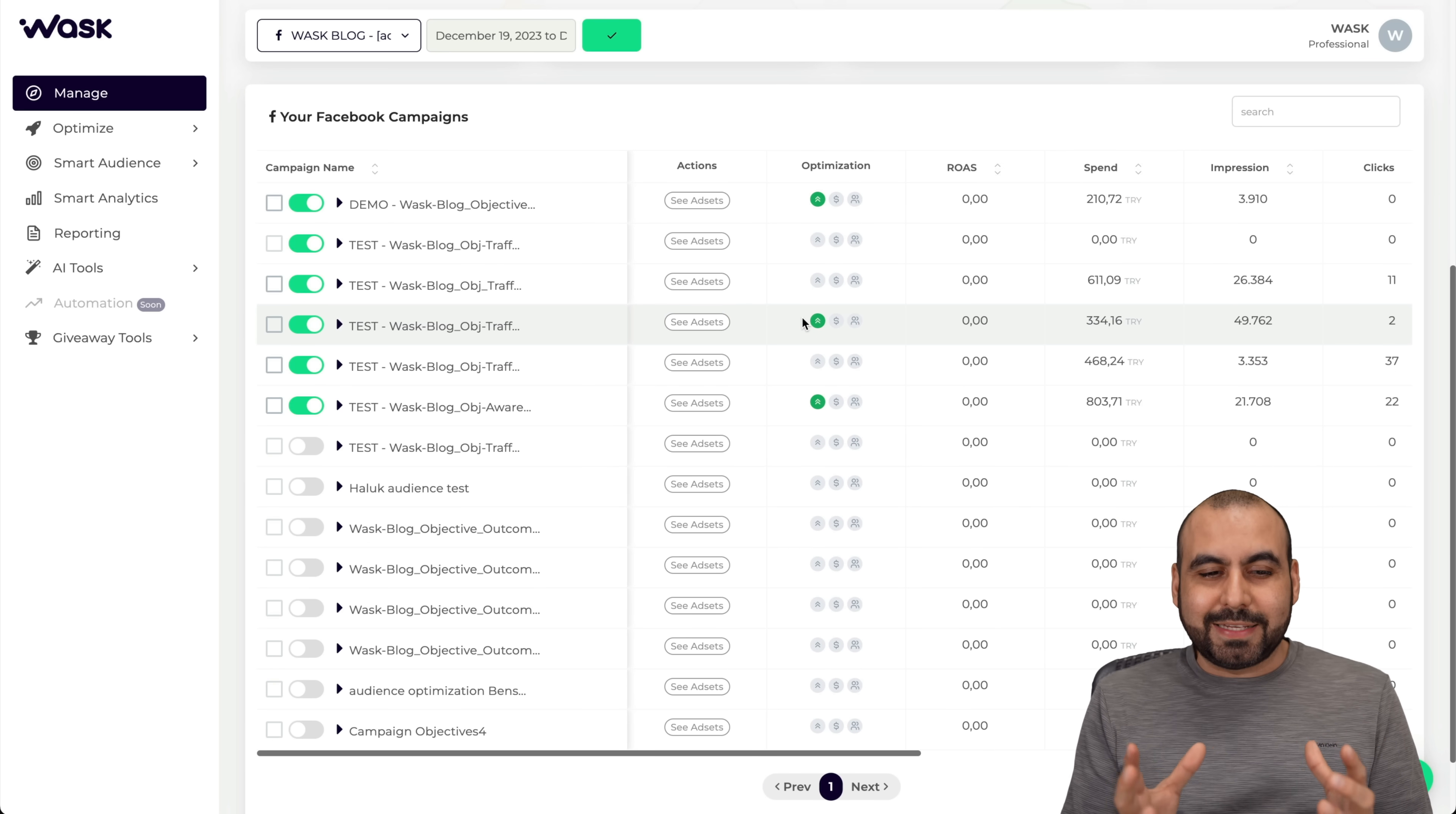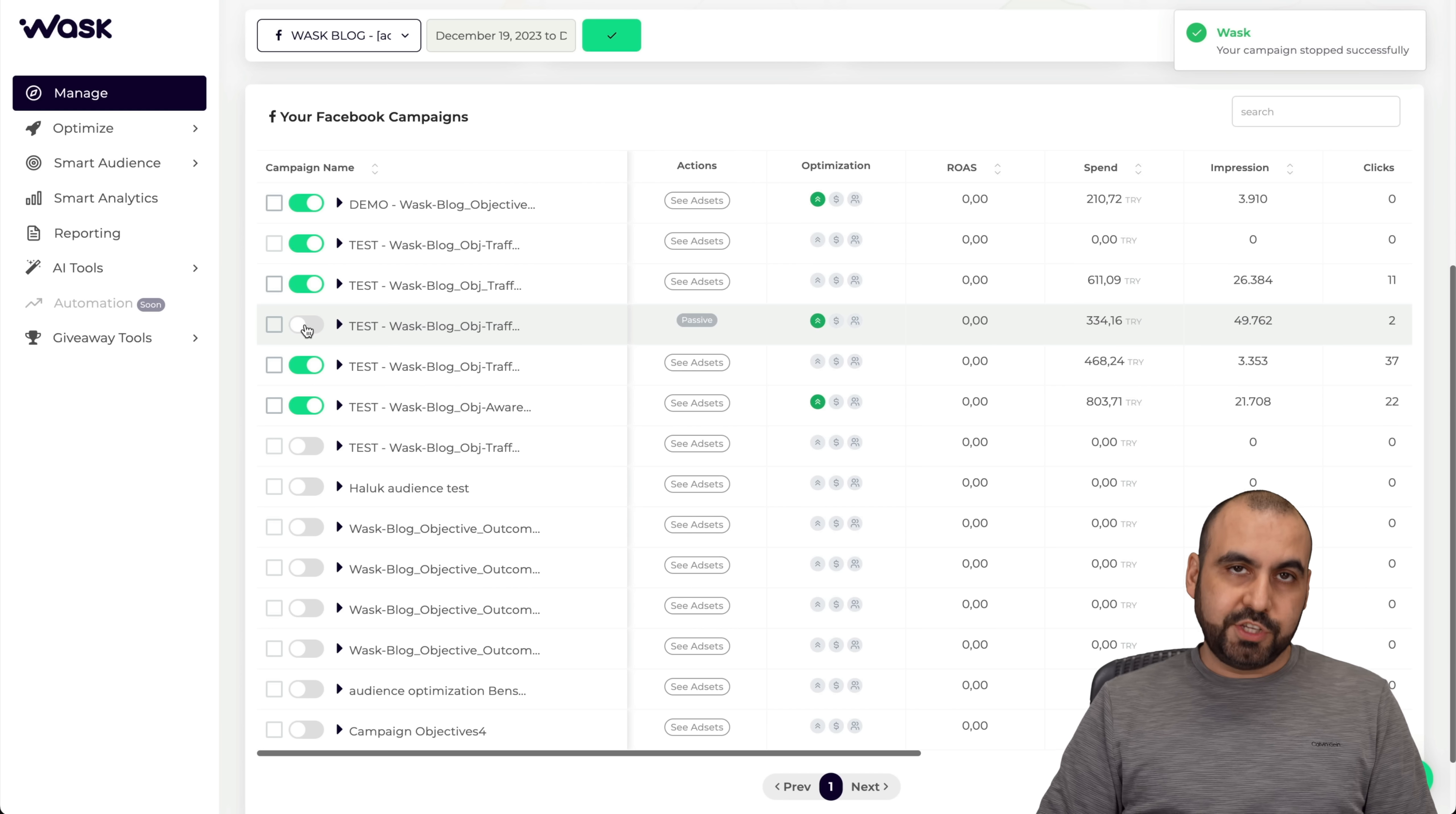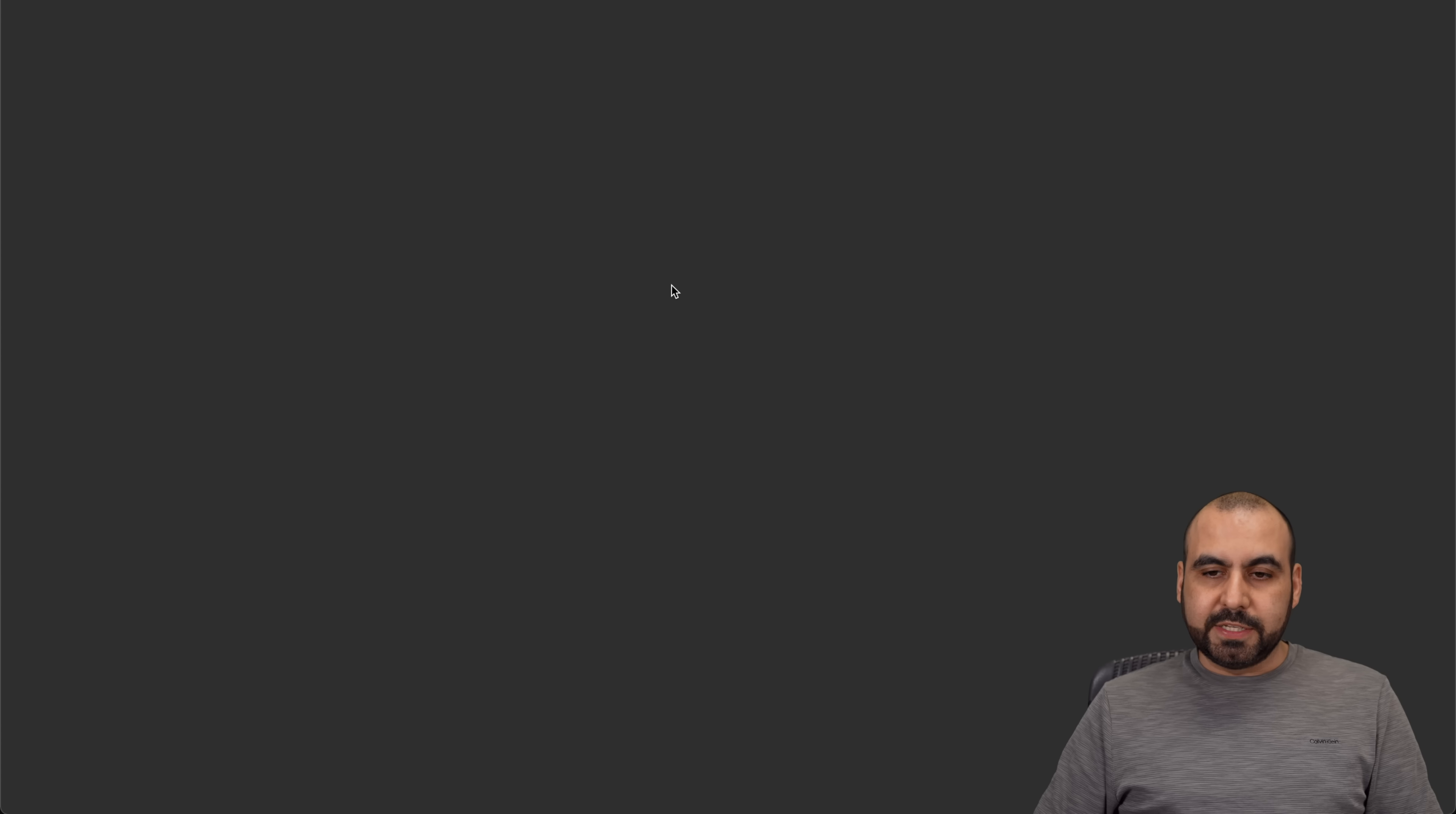One of the beauties about Wask is that you can actually turn on and turn off an ad from here. This is super easier than going over to Facebook's Meta and then turn it off over there. A bunch of clicks that you have to do. Just select the ad that you want to turn off and do this and you're good to go. If we want to check out any of these ads because we want to optimize it, it's a drop down menu here to view the actual ads.